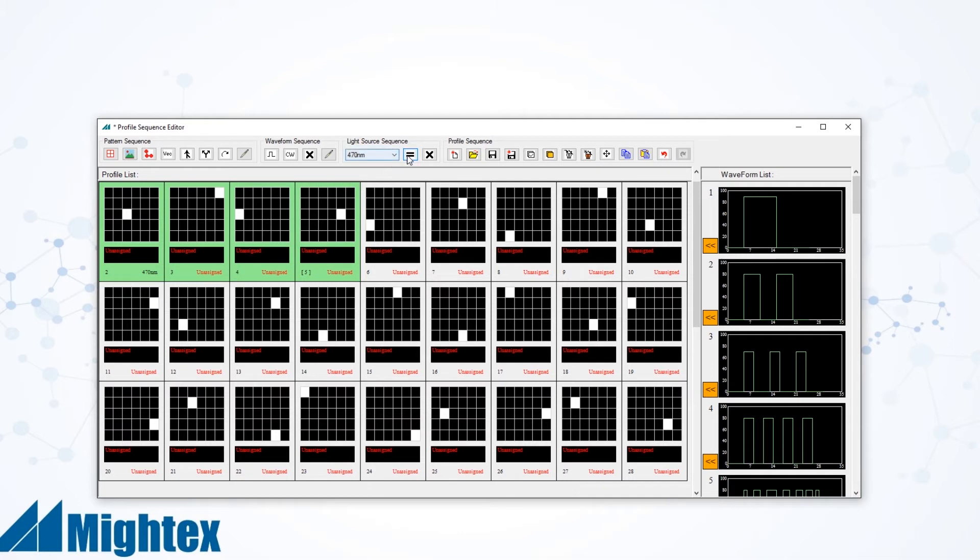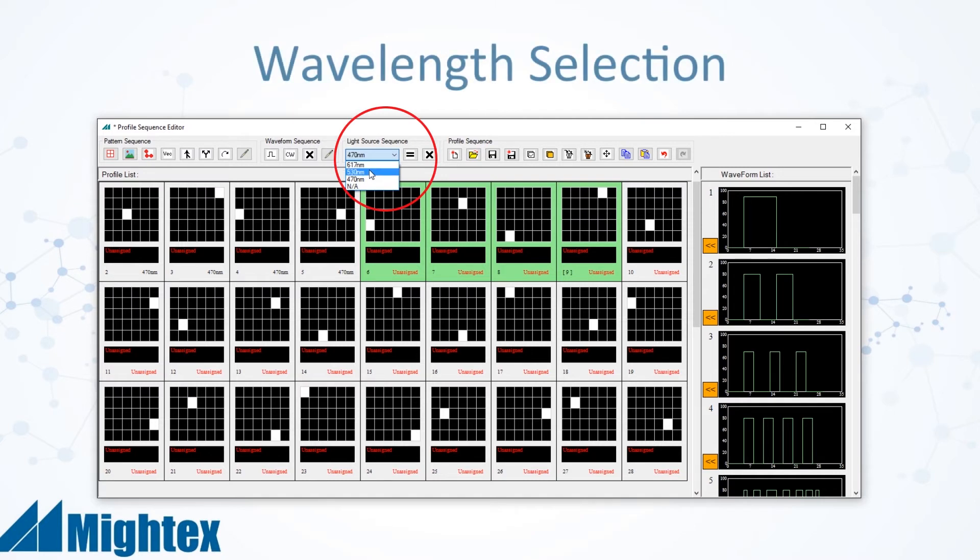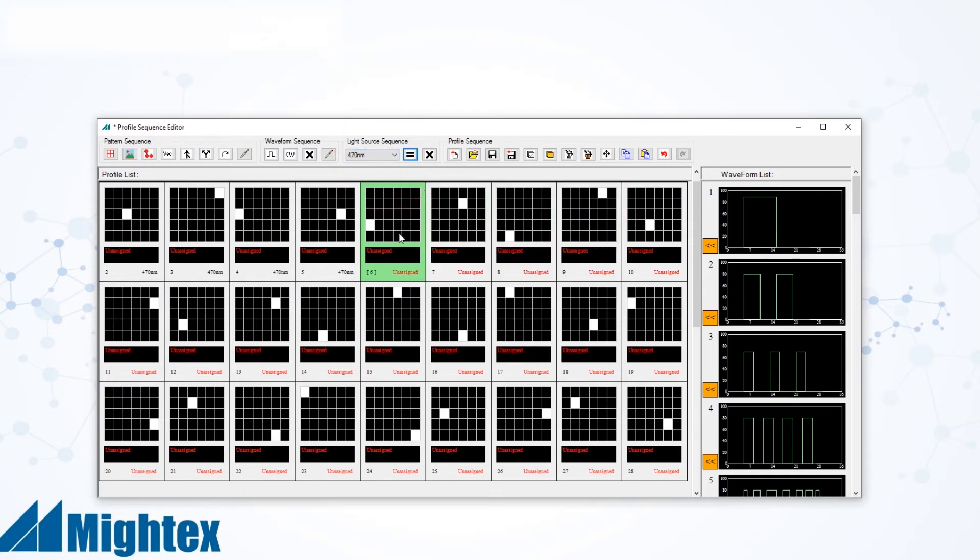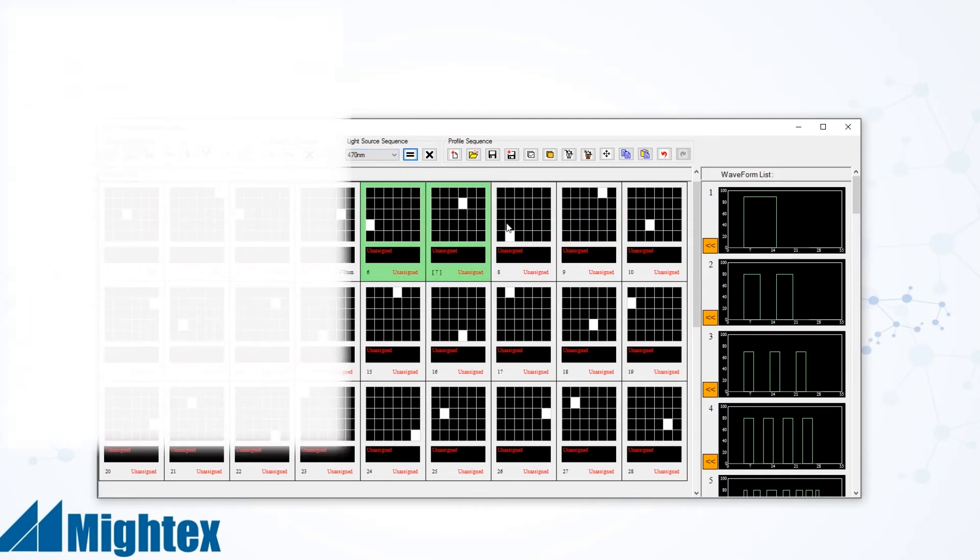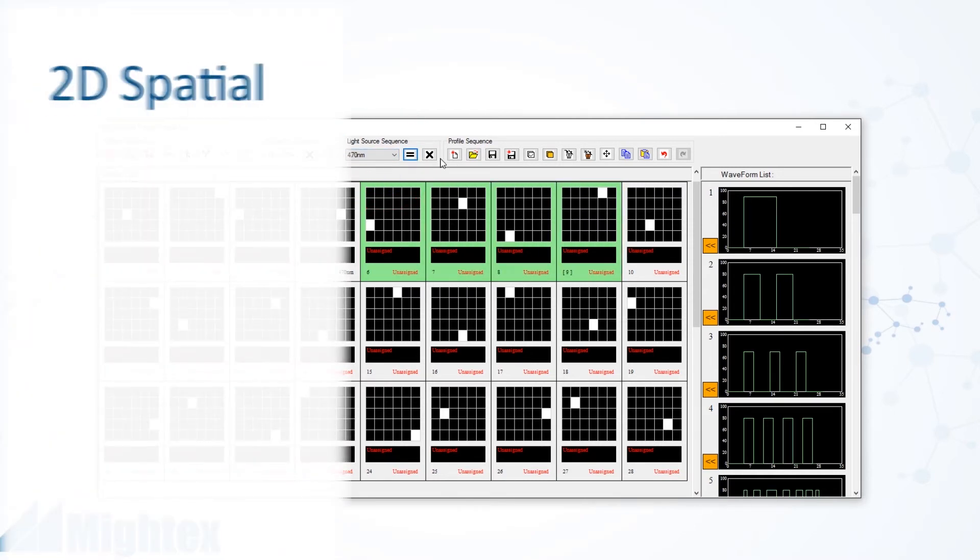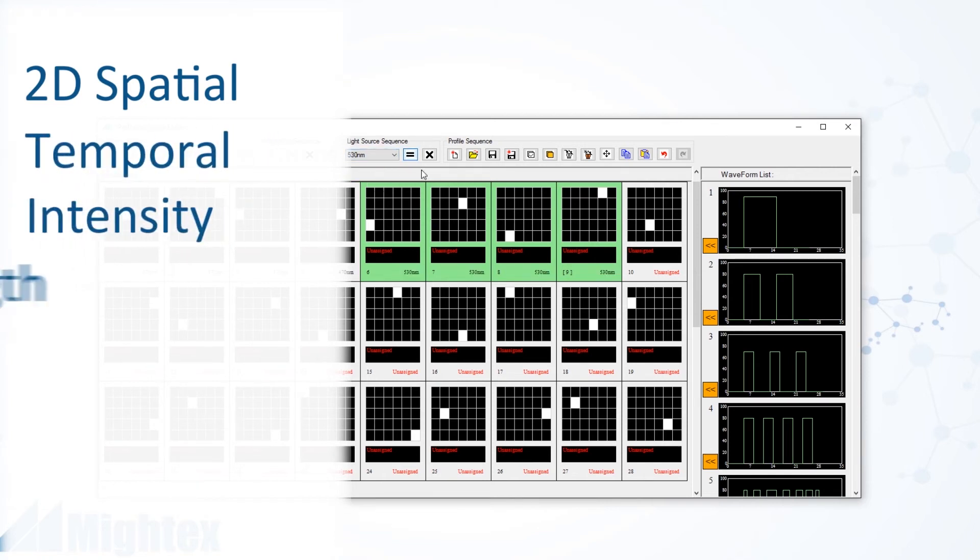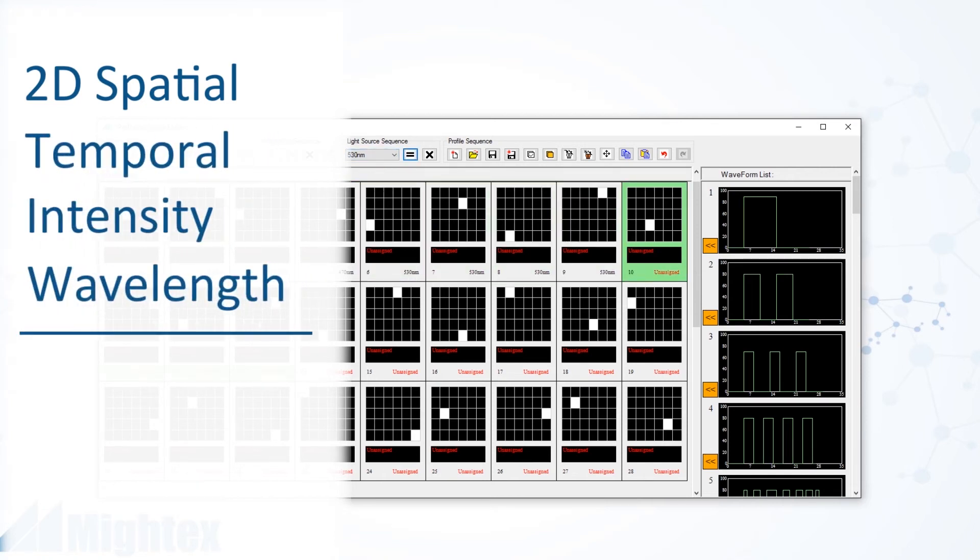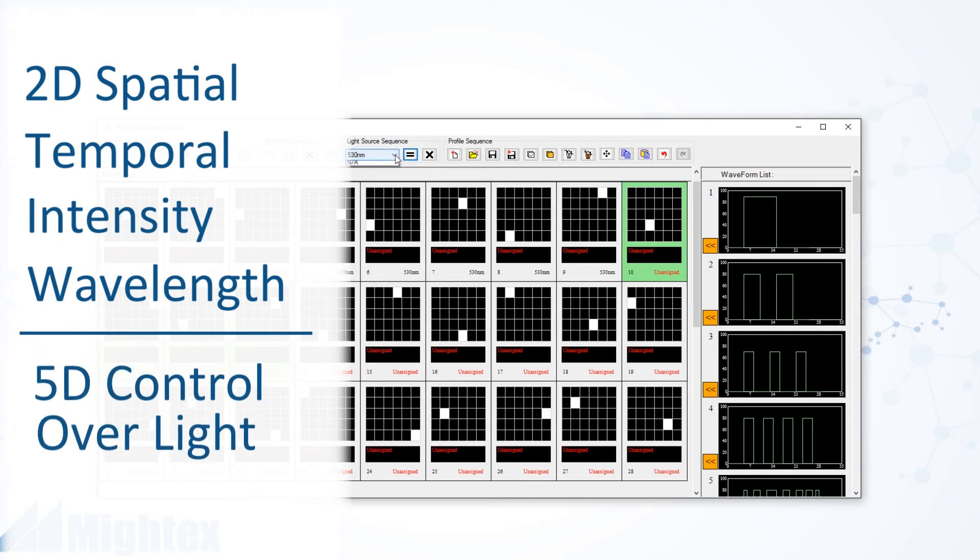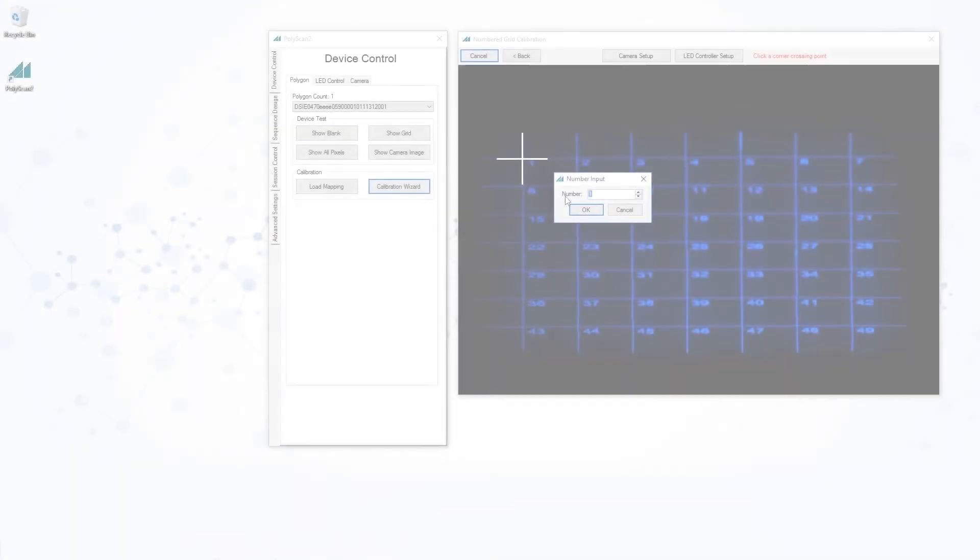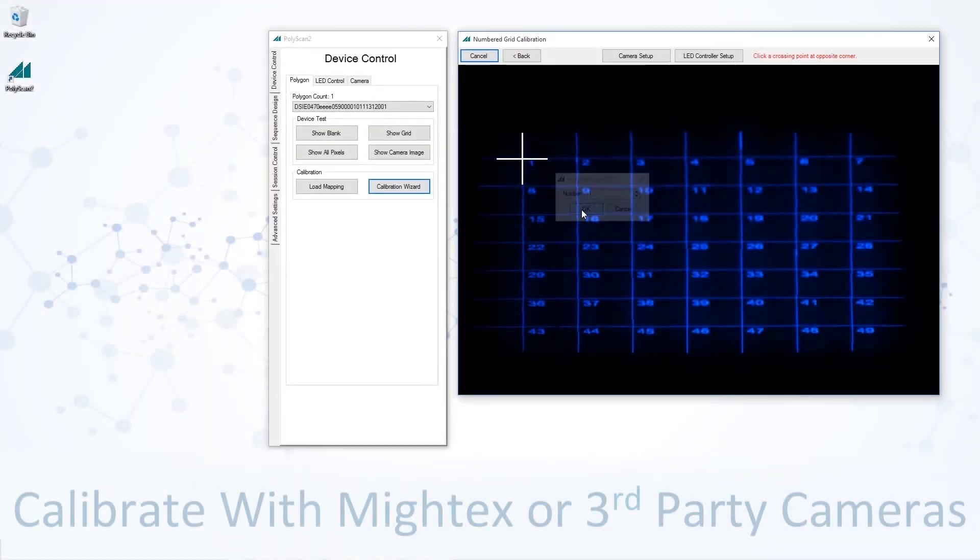And because PolyScan now controls Mightex LED controllers, users also have the ability to assign wavelengths to each illumination pattern. The ability to assign each 2D spatial pattern with temporal, intensity, and wavelength parameters allows PolyScan to give you five dimensions of control over light.